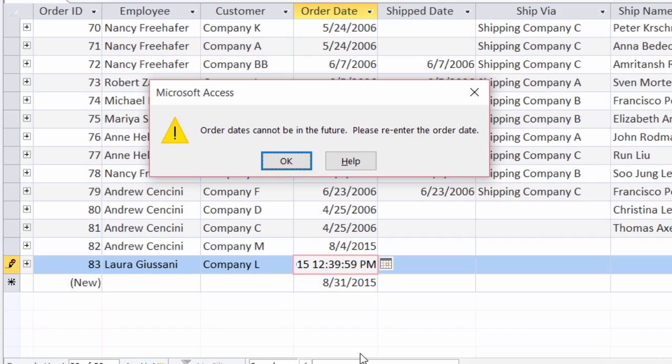Order dates cannot be in the future. Please re-enter the order date. Perfect — this will definitely help you and your users as well, so they really know what's going on with your database.